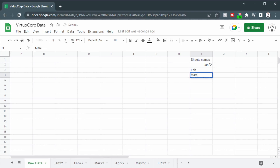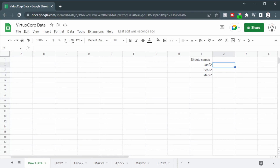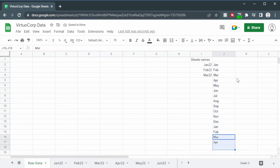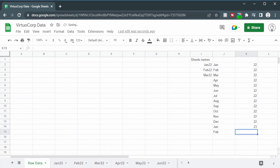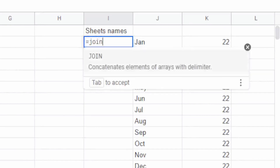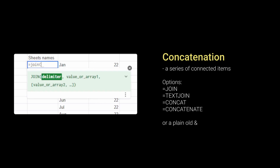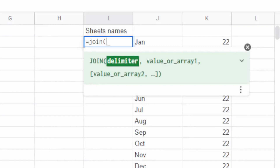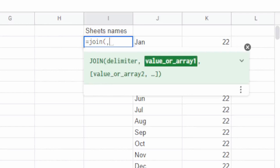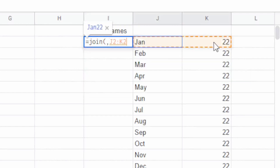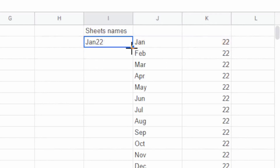Instead of going through each individual one and risking mistakes, I'm going to start with Jan then Feb, highlight both of these and drag it down because that will auto-fill all of our dates. Then we can put in 22 and that's going to copy that down all the way to December, and then 23 for January and February. Under the sheet name section we can join these two together using the join function — or text join, concat, concatenate, or even a simple ampersand. The delimiter I'm going to put nothing, just leave it blank, and the value or array is going to be those two columns, so we get Jan 22, and I'm going to copy that all the way down.